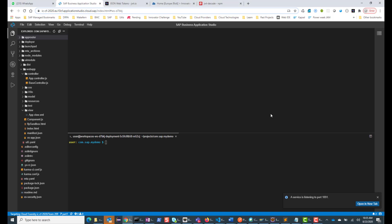Hello everyone. In this session, I'll show how to find the user information in the Cloud Foundry environment. In a previous session, I had shown how to find the user information in the Neo environment. In the Neo environment, SAP Cloud Platform provides a user API service that you can query and directly get the user information. In Cloud Foundry, it's slightly different.